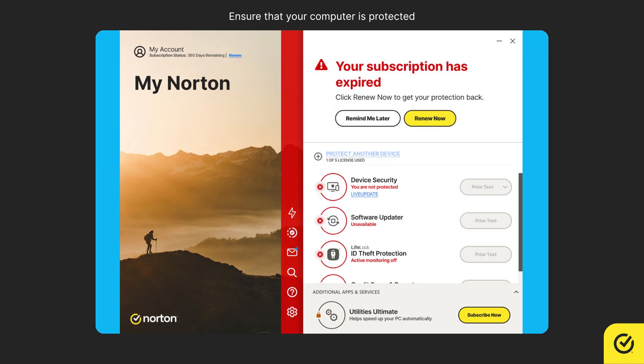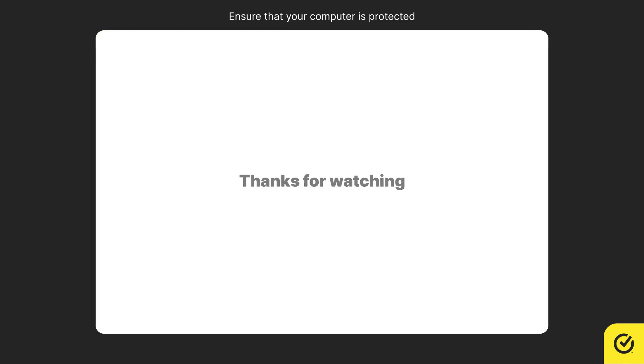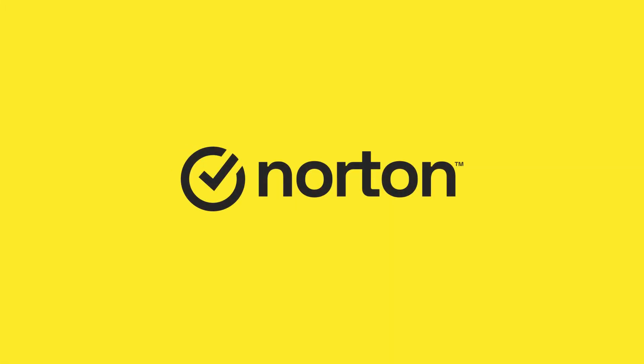When it turns red, it indicates that your subscription has expired and needs renewal. For more help, please visit support.norton.com